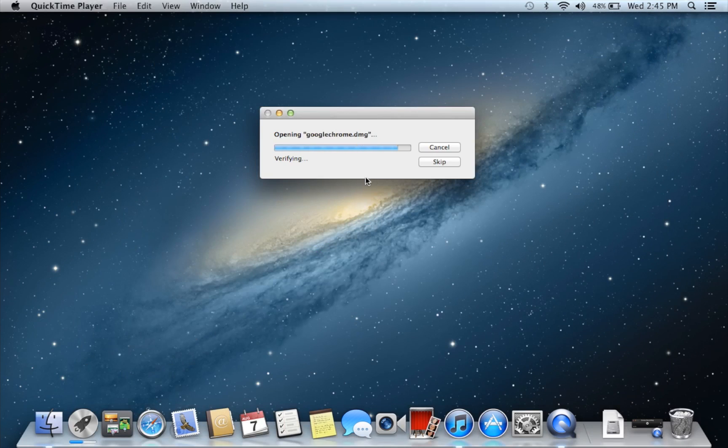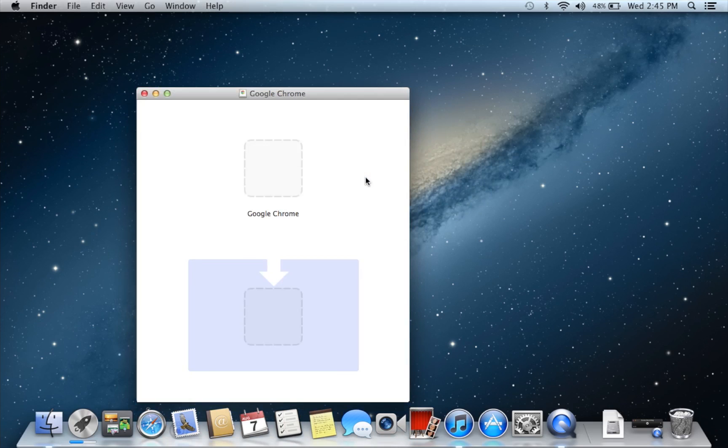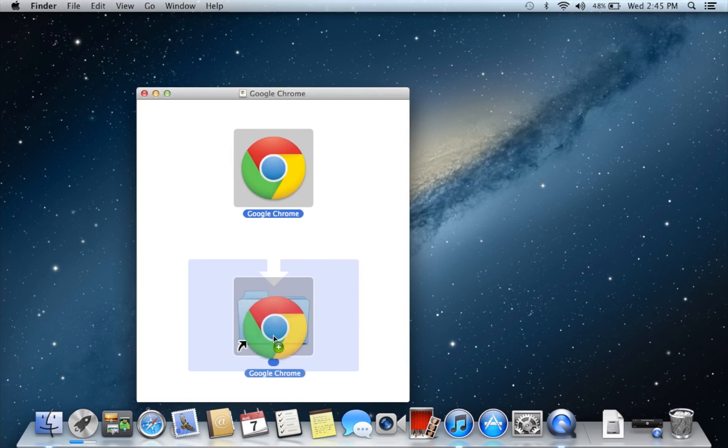Okay, so it's towards the end of verifying it, and it's just checking the volumes and mounting and finishing and all that stuff. So what you're going to want to do is just drag the Google Chrome into the blue folder, which is your applications folder.